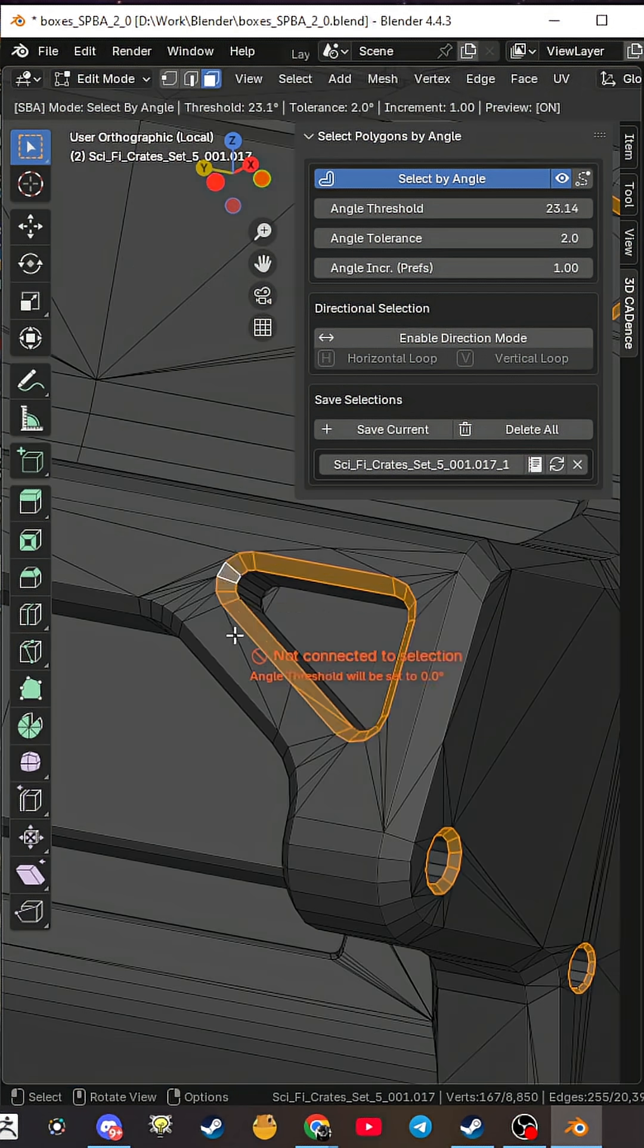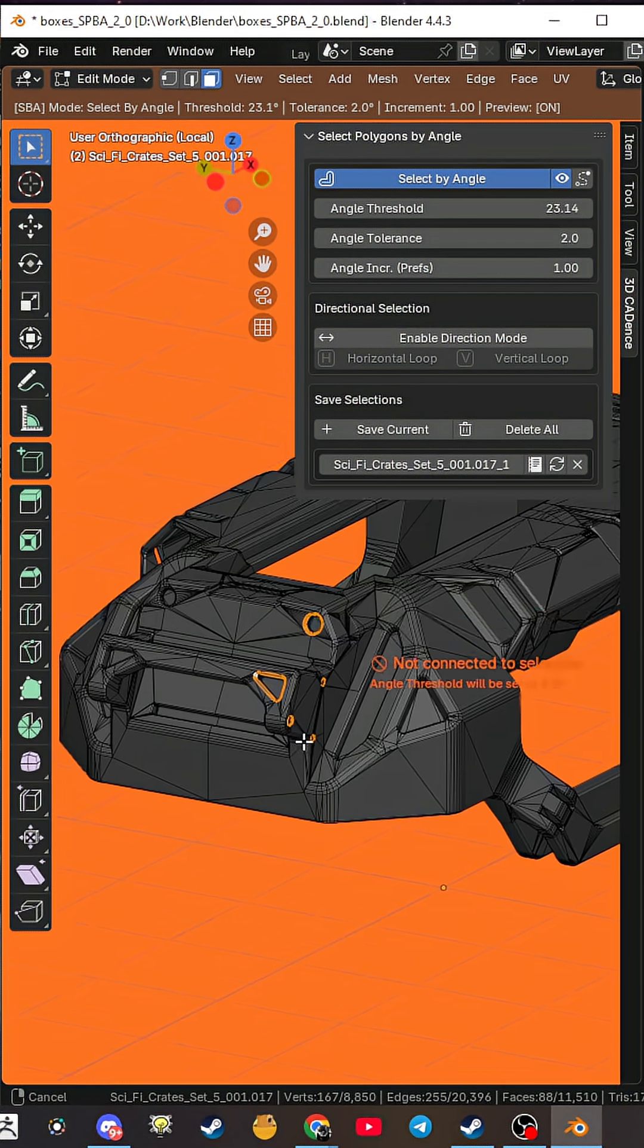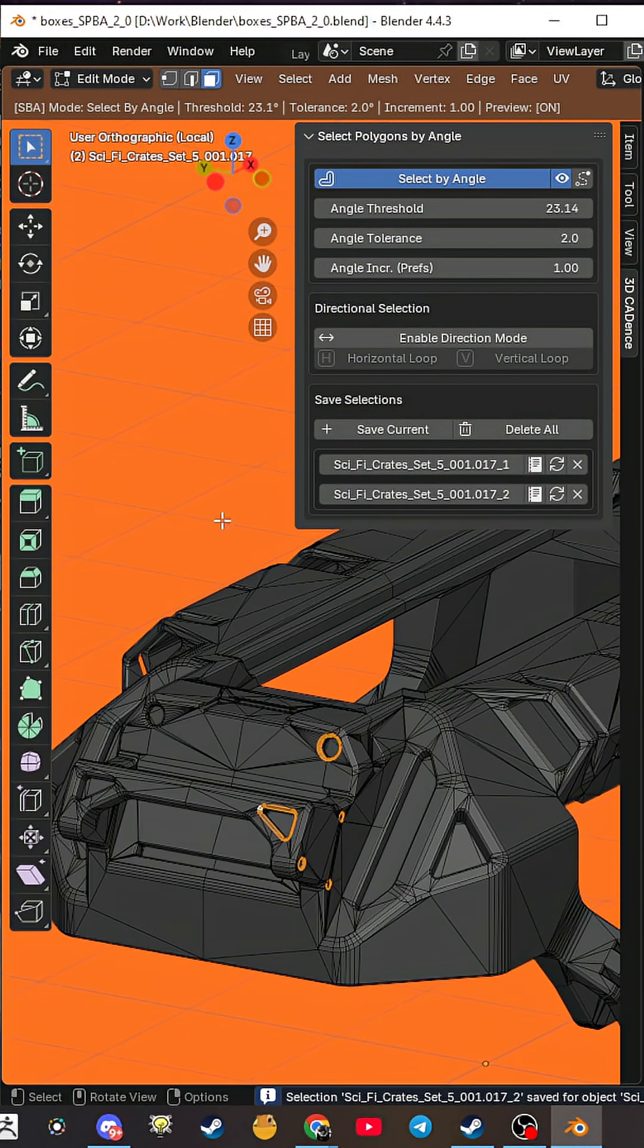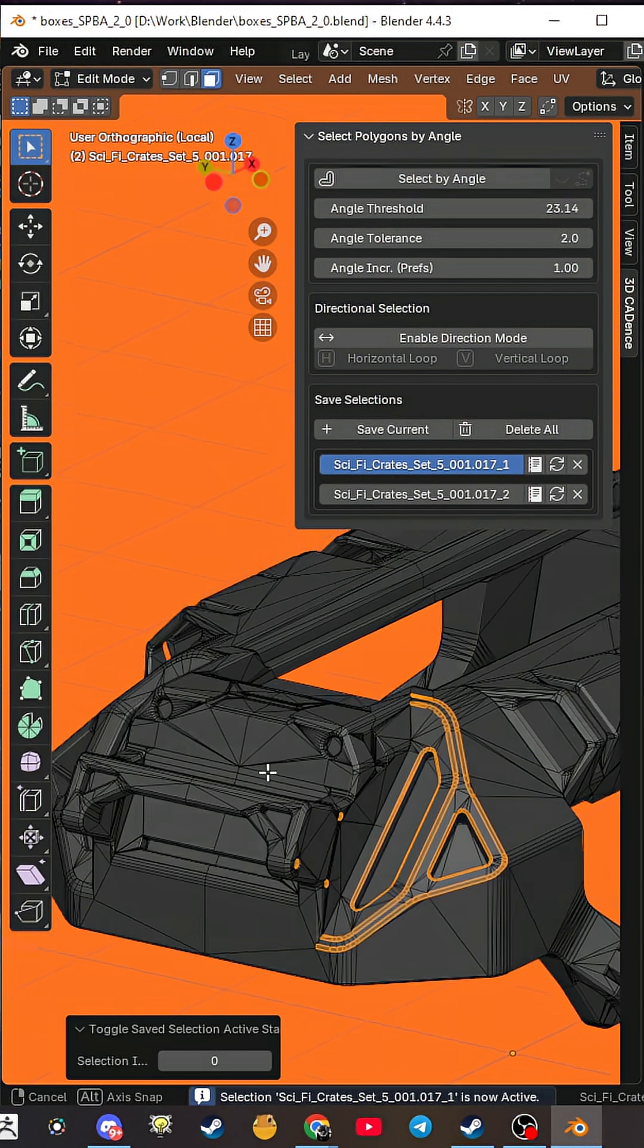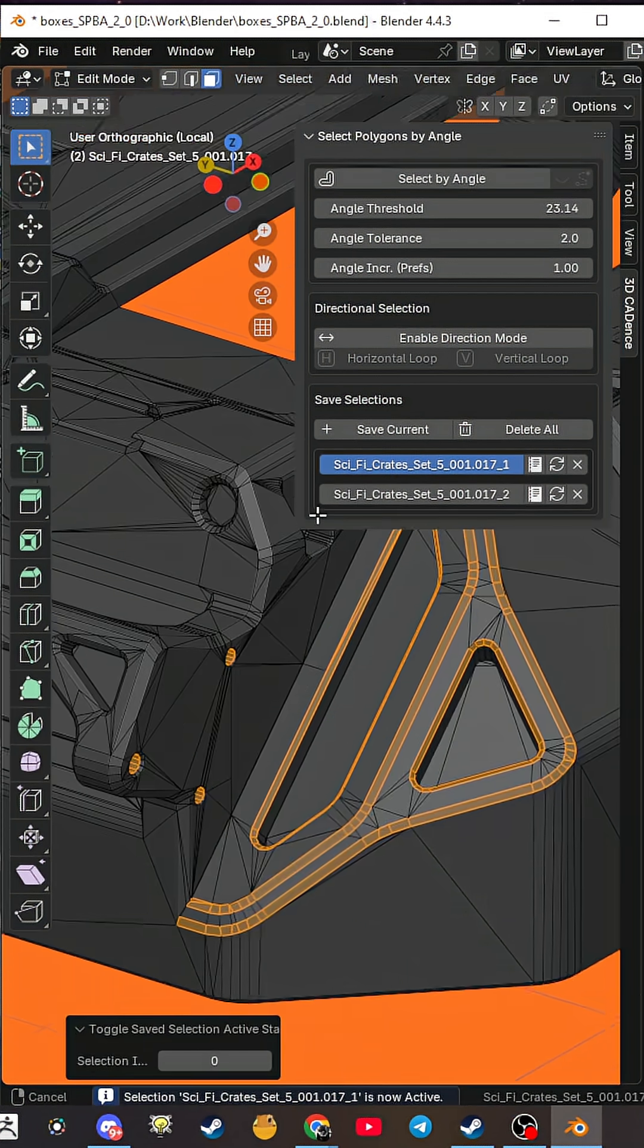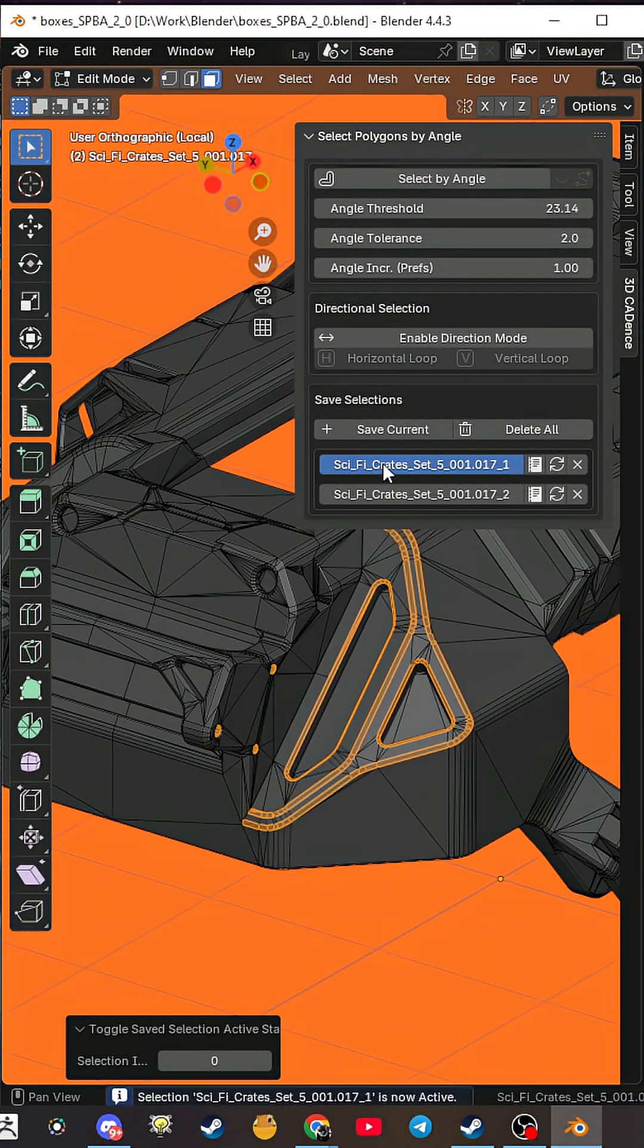Ever made a complex selection and worried you'd lose it? Save it with one click, build entire libraries of your selections and recall them anytime.